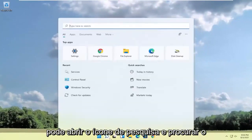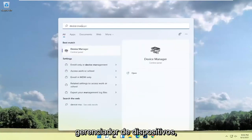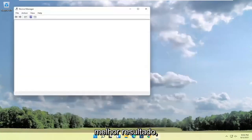You can open up the search icon and search for device manager. Go ahead and open that up. Should be the best result.